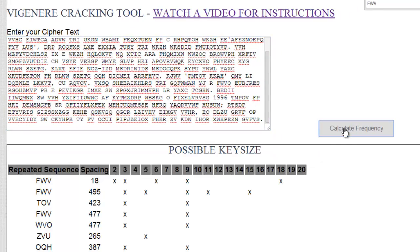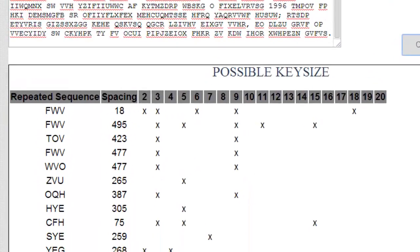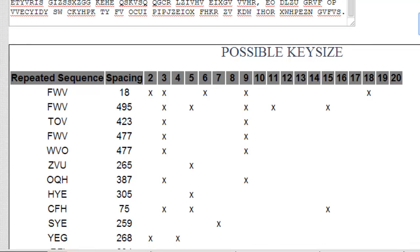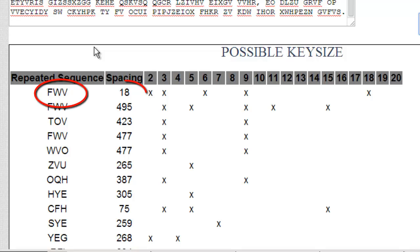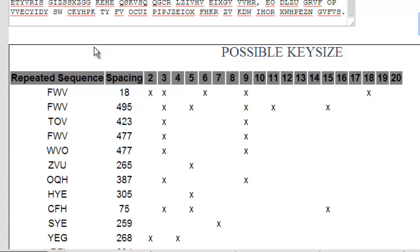Now, down here I have what we call the possible key size. So, for example, if you take a look at FWV, you'll see that it says spacing of 18. That means that in the ciphertext you see FWV, and 18 spaces later you will also see that sequence again.